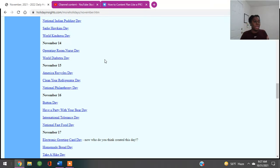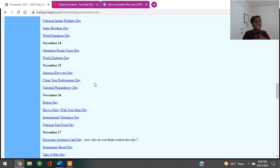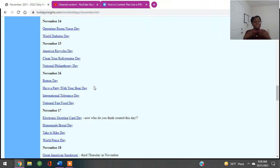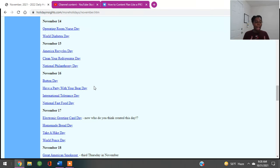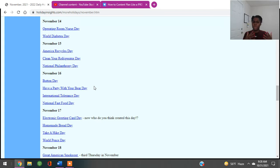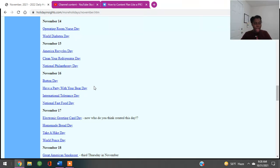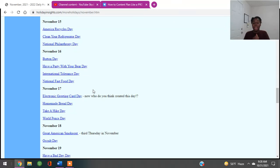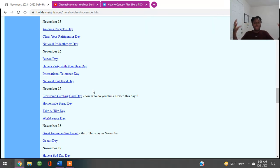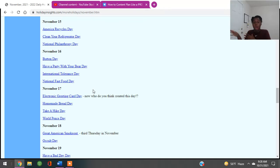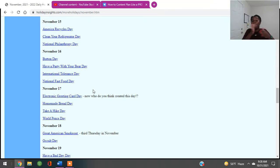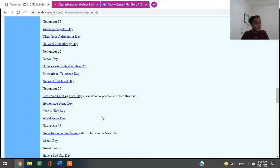November the 15th is Americans Recycle Day, Clean Your Refrigerator Day, National Philanthropy Day. November 16th is Button Day, Have a Party With Your Beer Day, International Tolerance Day. And usually for International Tolerance Day, if I'm not mistaken, they also named it once upon a time the Day of Silence. You would be silent because you are not intolerant of bullying and things like that. National Fast Food Day, again, if you're in fitness, you can tell people about fast food, the pros, the cons. Or you might be like me and tell my folks you can eat fast food, it's about the amount that you eat and what you choose to get when you get fast food.